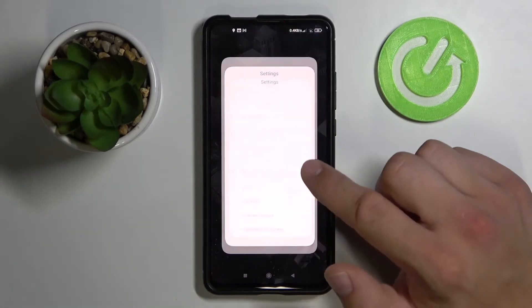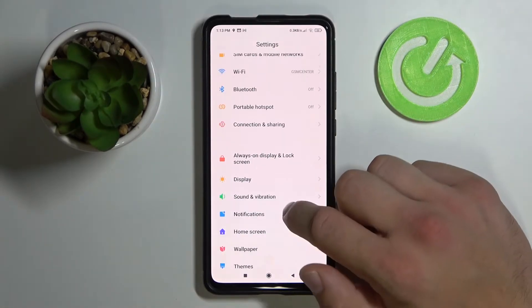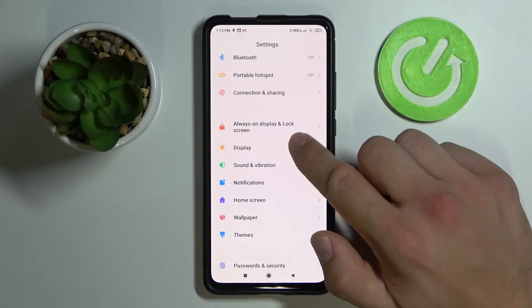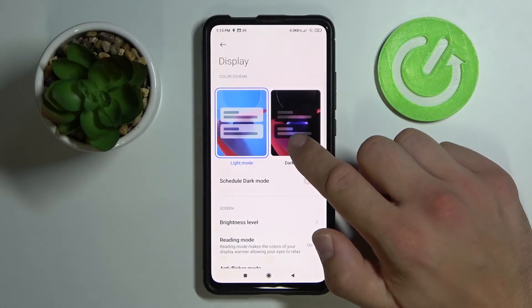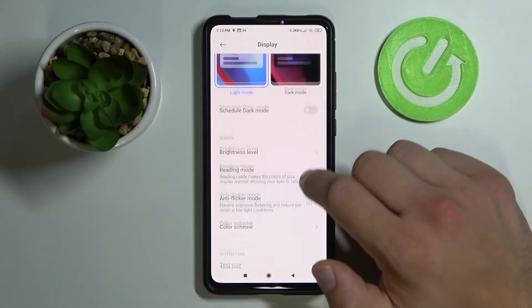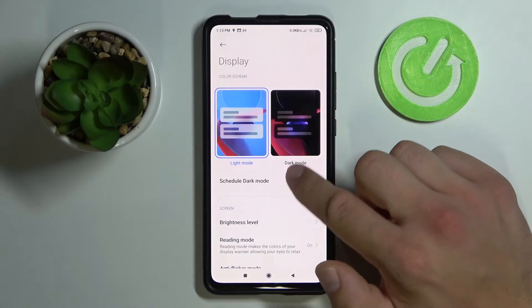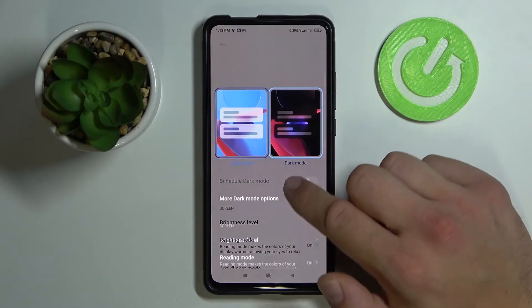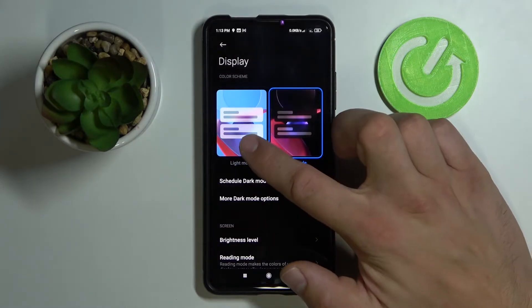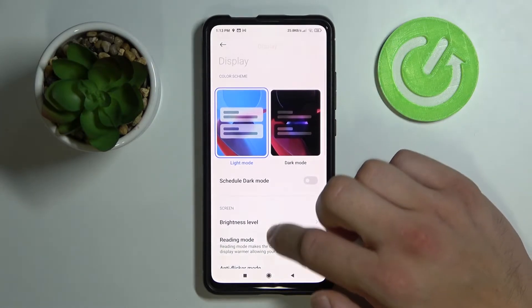Firstly, go to Settings, then tap on Display. Here we've got some options — we can change from light mode to dark mode and schedule our dark mode.